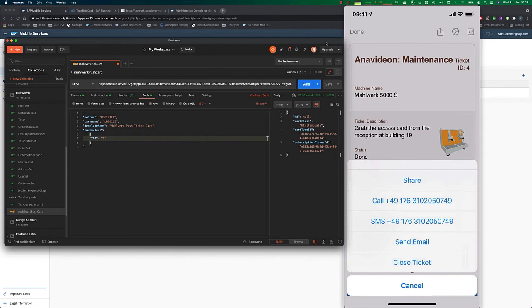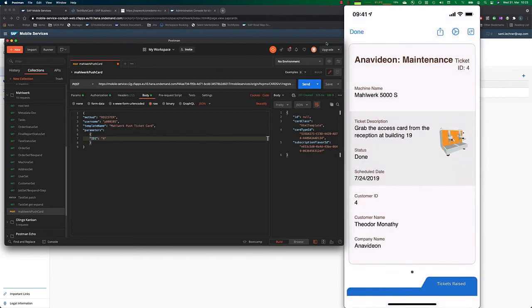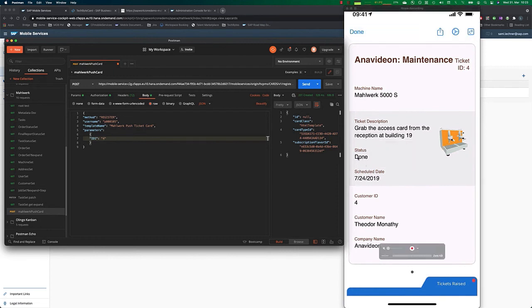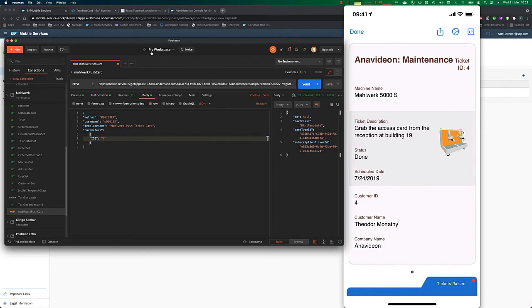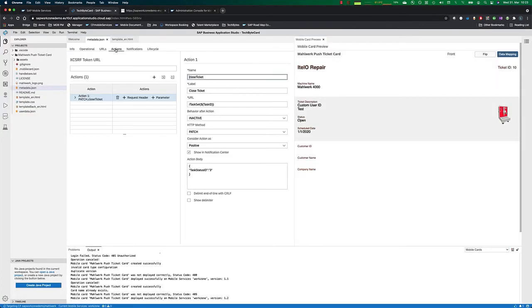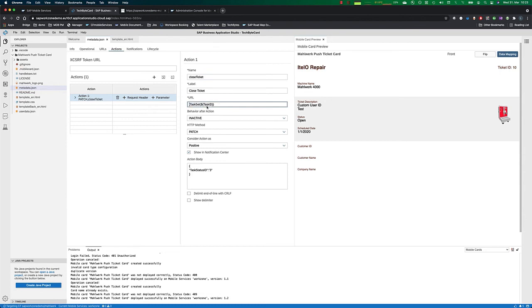And this is with the action performed and you saw that the status changed to done on the ticket and this is very simply done if you look under actions here we explained this in a previous tutorial you can basically just do a rest call towards the backend on the task set and change the task status id.